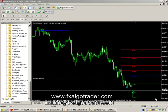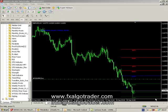Welcome to the FXAlgoTrader Weekly Pivots version 2 demo. This is a new weekly pivots indicator which differs from the existing version 1 system in a couple of ways, but the main one is the fact that we've introduced a variable calculation basis.